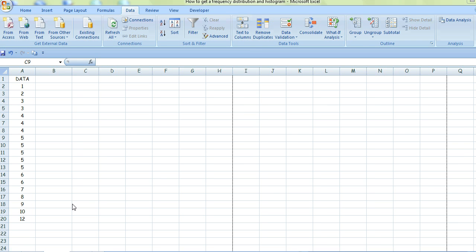If you don't specify what class interval you want, Excel decides for you in some mysterious way. But I'm going to specify mine.